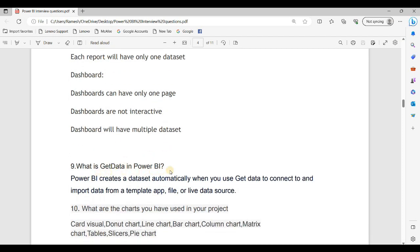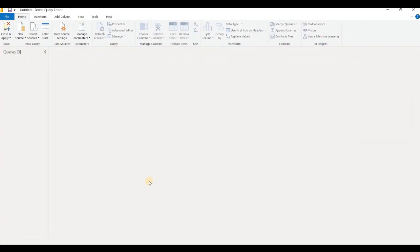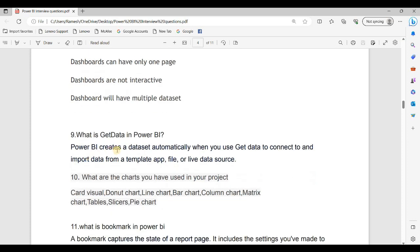What is GetData in Power BI? GetData is available in the Power Query editor and is used for different data analysis. Power BI creates datasets automatically when you use GetData to connect to and import data from a template app, file, or live data source.